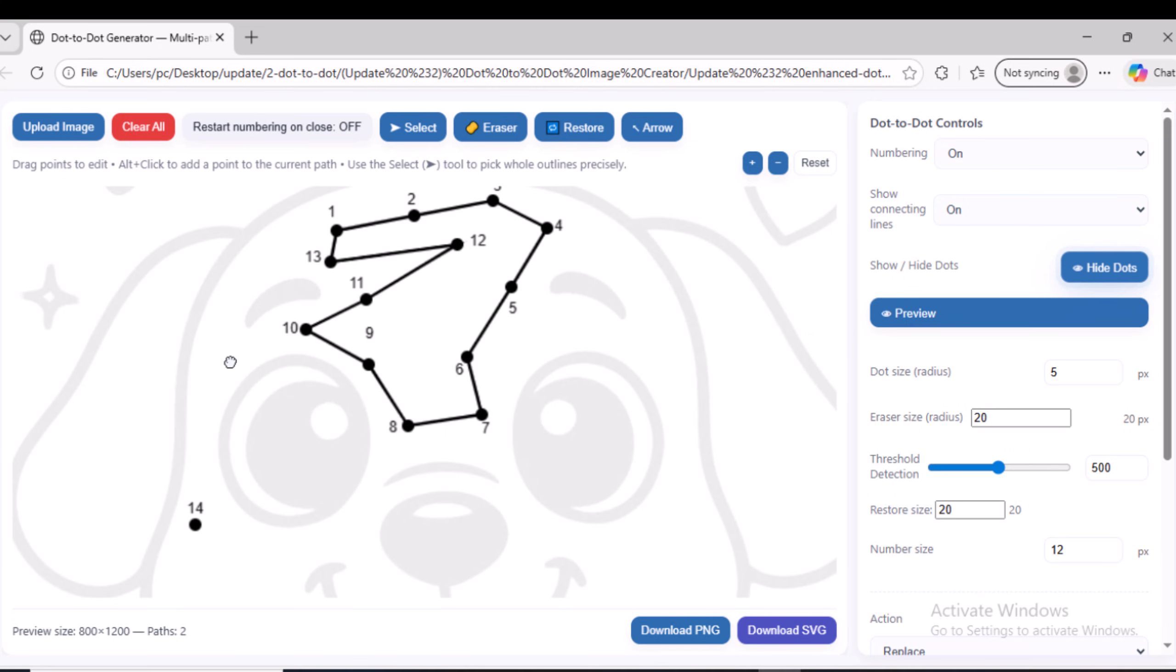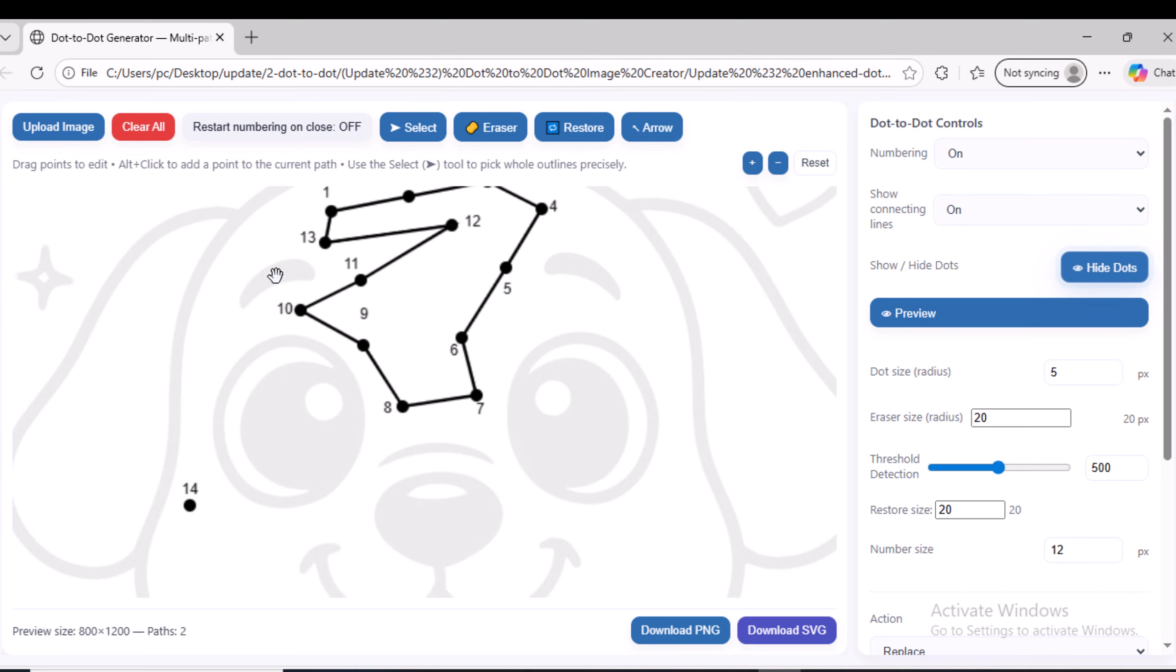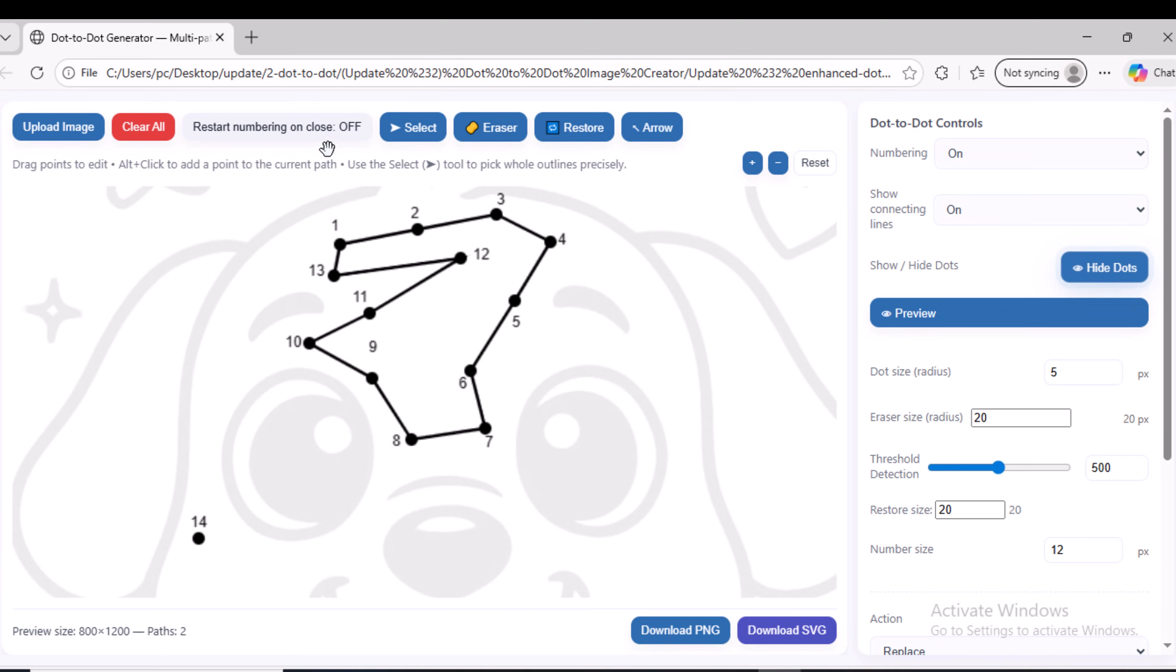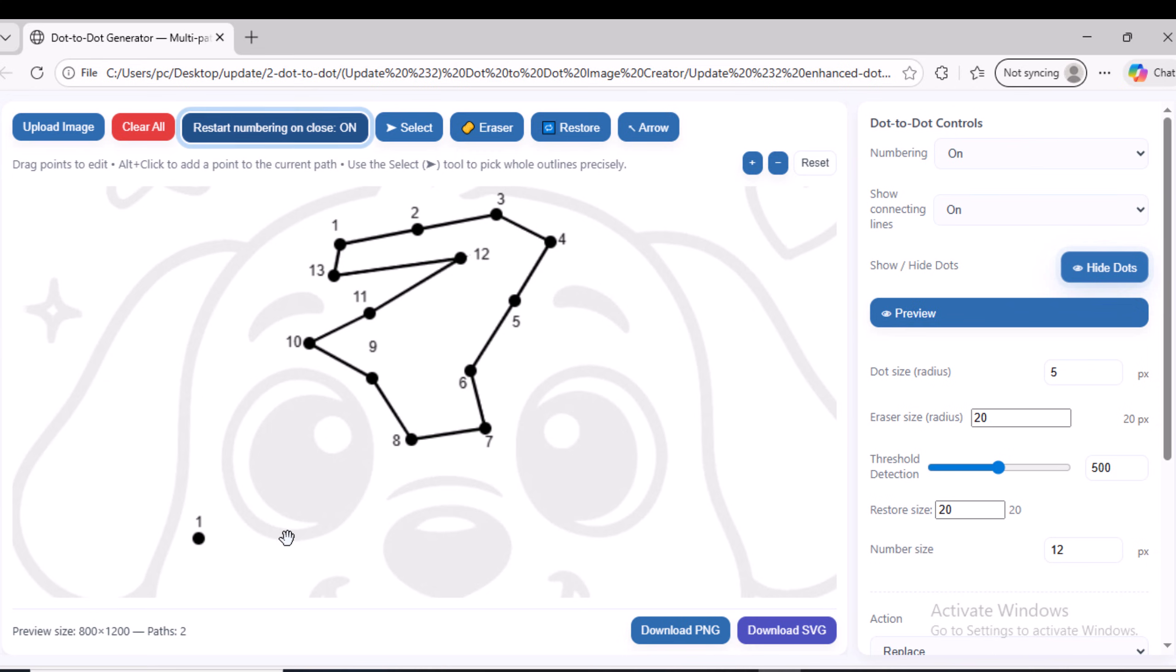As you can see, since the previous path ended at dot number 13 and the Restart numbering on Close option is disabled, when I added a new dot, the numbering continued and the dot was labeled 14. However, if I enable the Restart numbering on Close option, the numbering will start again from one, and you will notice that the dot number changes to one.